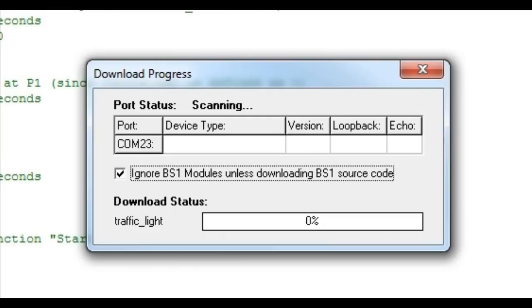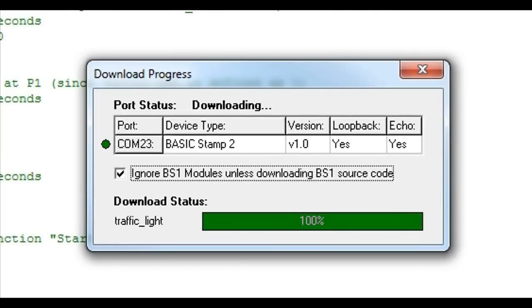Now it is time to program the BS2 module. Within the toolbar that the Identify button is located, you will see a blue play button. This button compiles your code and programs it to the chip. Once you click on the play button, you will see another window pop up that will show you the progress of the download. Once the download reaches 100%, your LED should start lighting up.